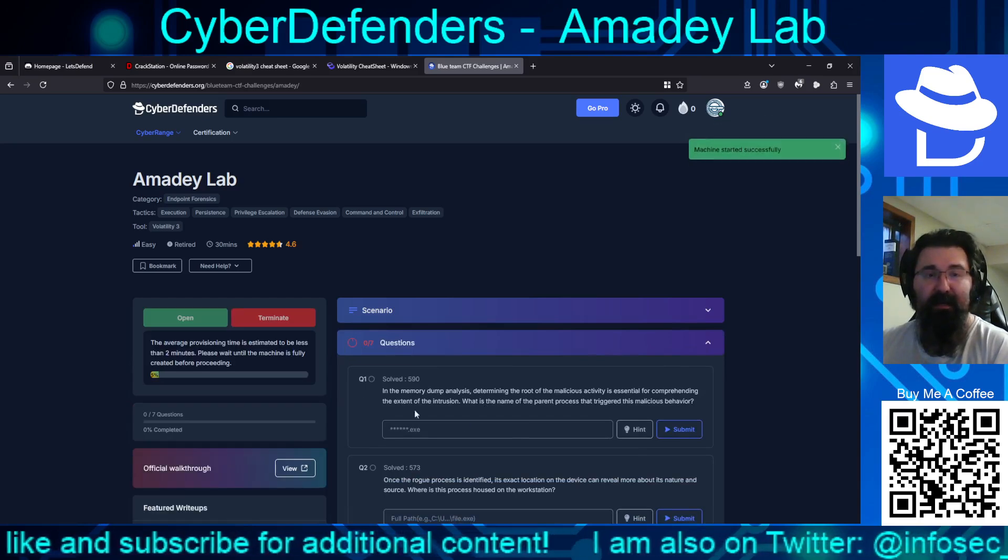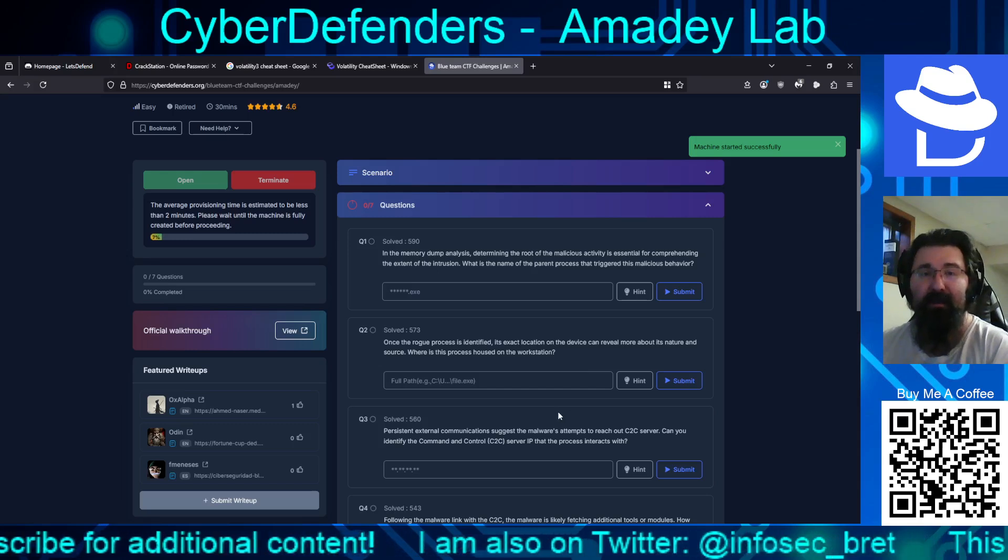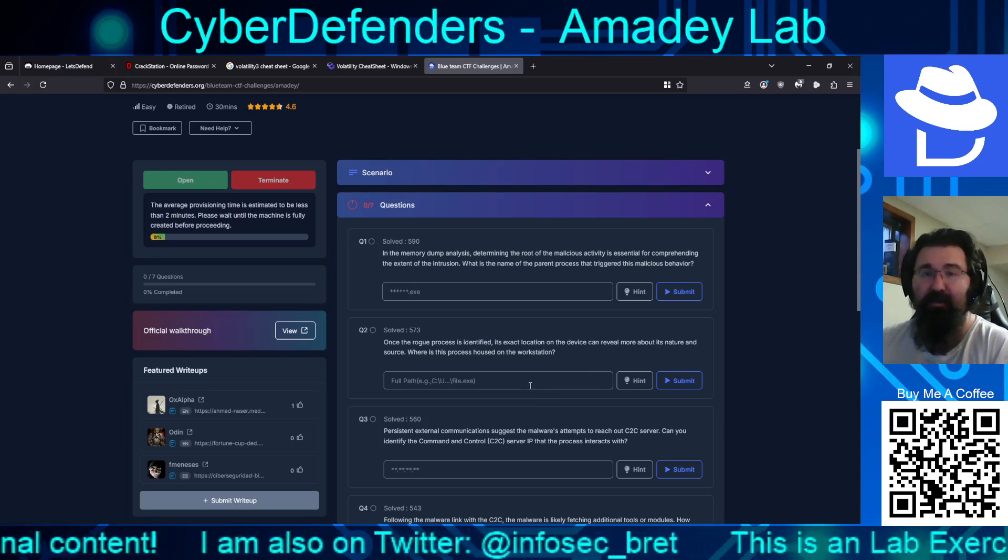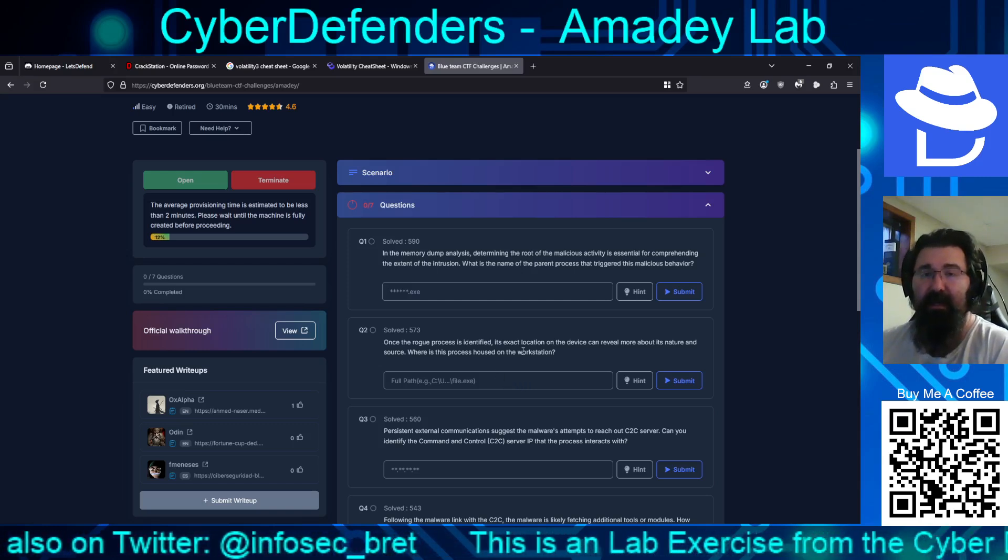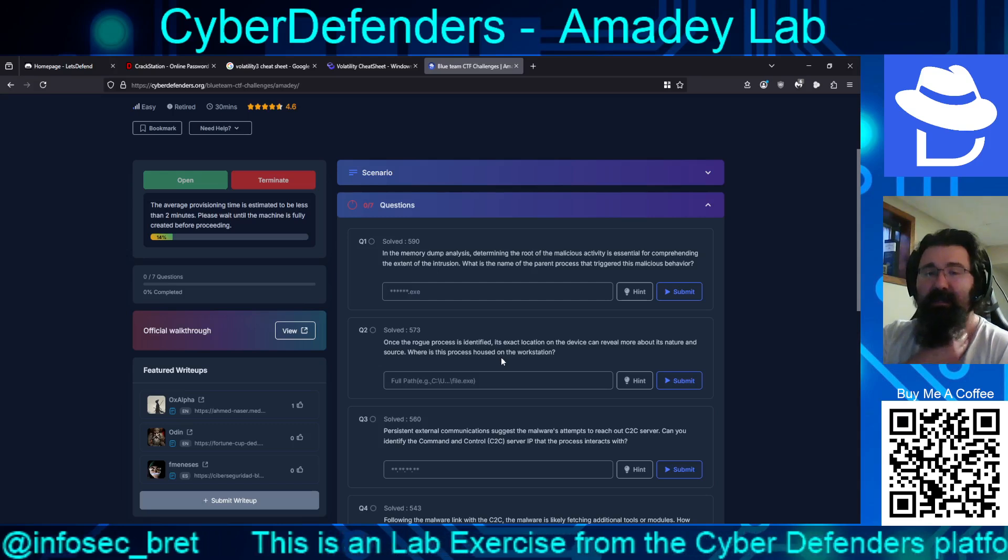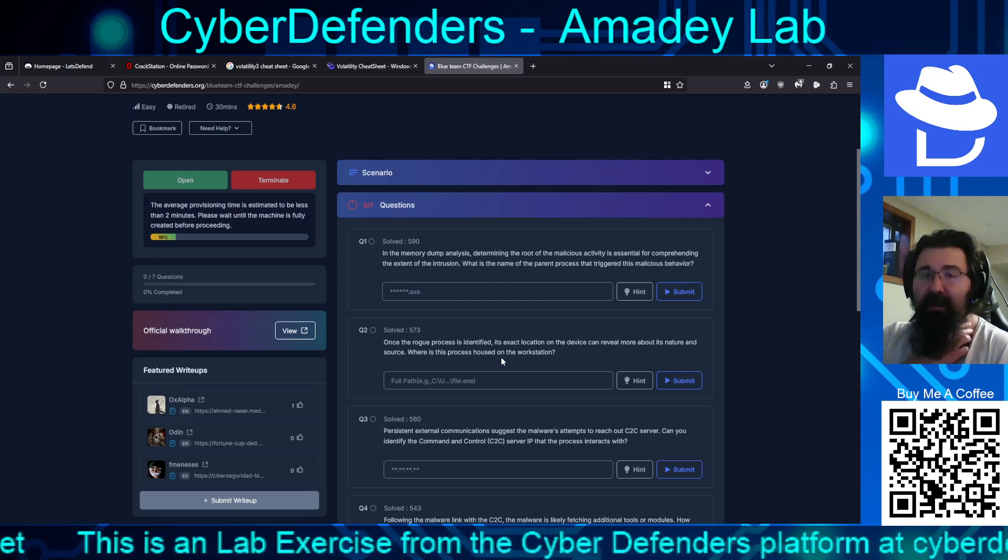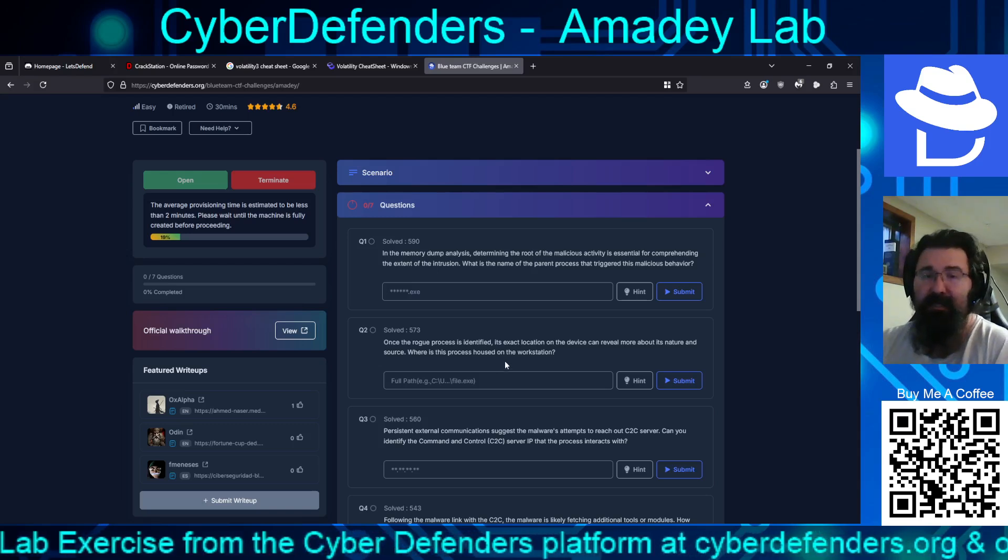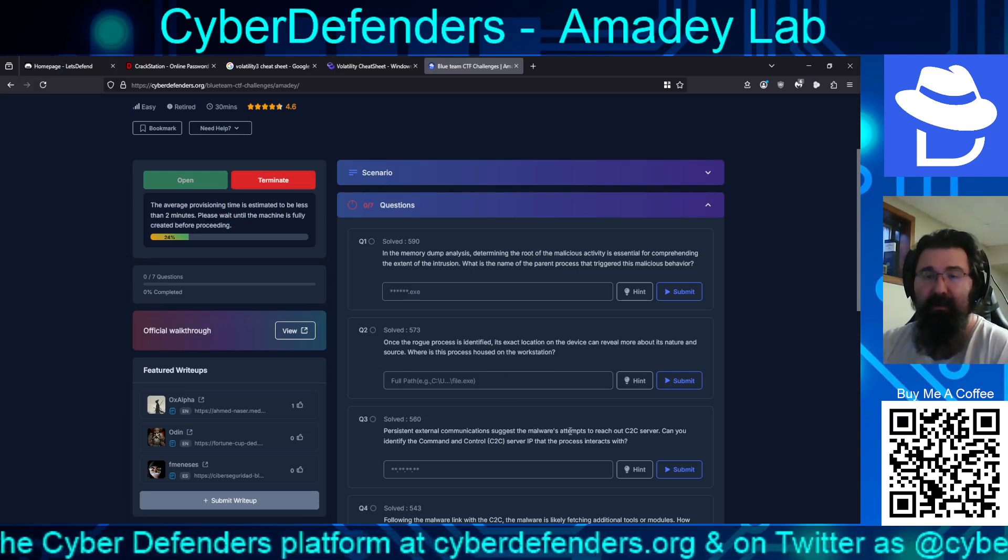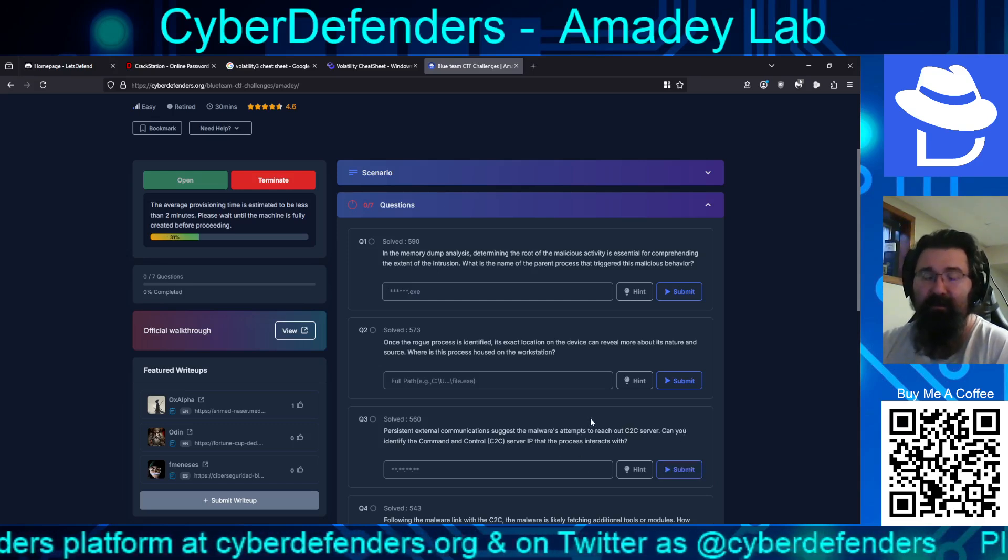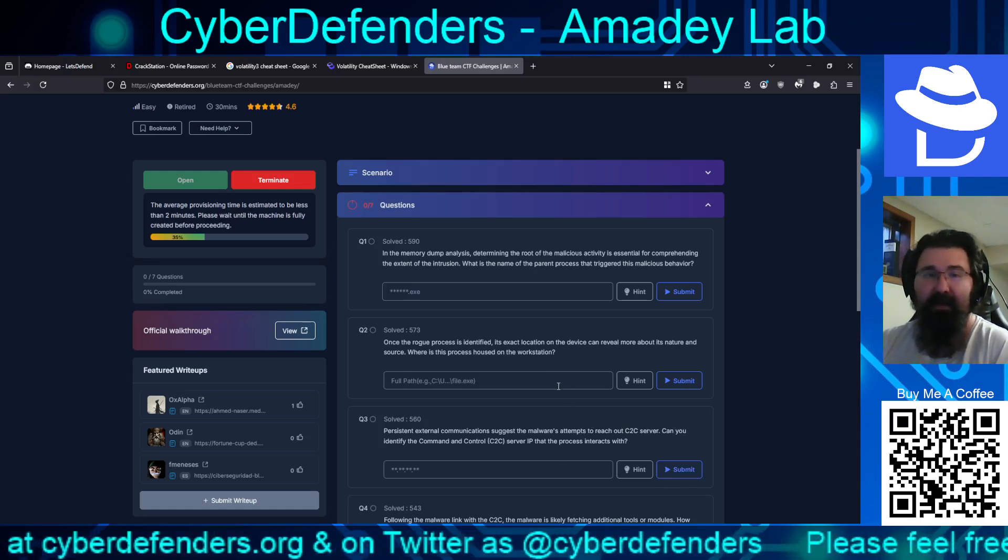Go ahead and get a machine started and we will take a look at there. While that's going, we'll go through the questions. In the memory dump analysis, determining the root of the malicious activity is essential for comprehending the extent of the intrusion. What is the name of the parent process that triggered this malicious behavior? Once the rogue process is identified, its exact location on the device can reveal more about its nature and source. Where is this process housed on the workstation? Persistent external communications suggests the malware's attempt to reach out to a C2C server. Can you identify the command and control or C2C server IP that the process interacts with?